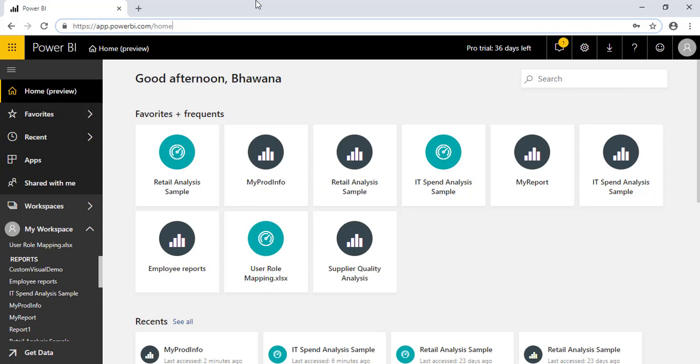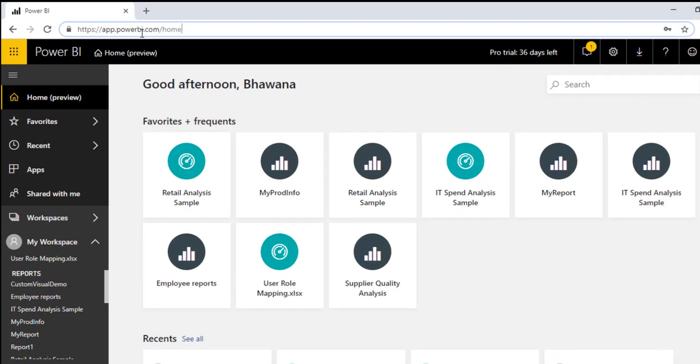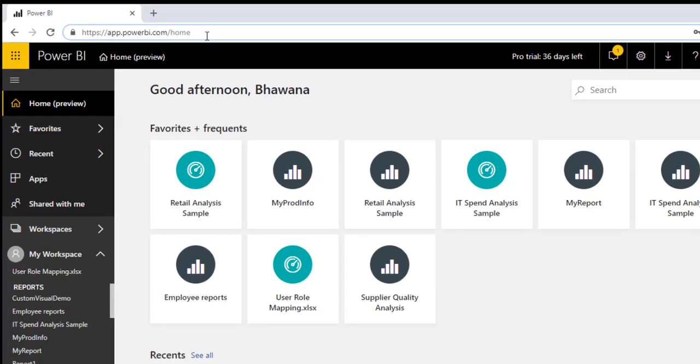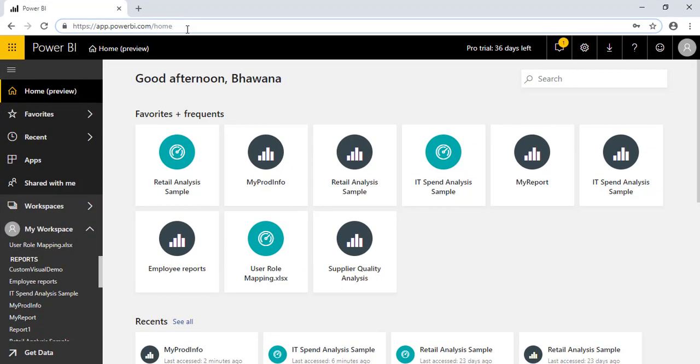So before I start, first we have to login to app.powerbi.com which runs in the browser. First of all, we need to understand when we already have a report, a very important element in our Power BI, why we need to create a dashboard.